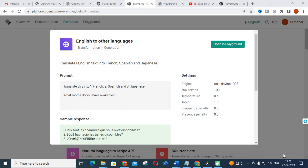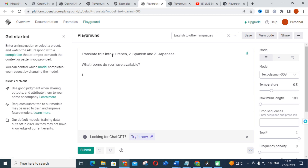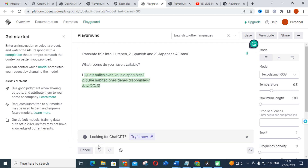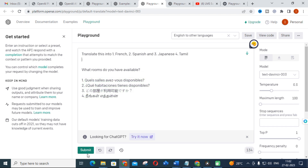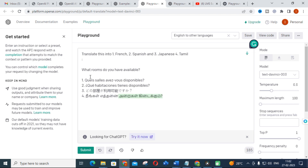Next important thing is English to other languages — you can translate into different languages here. For example, 'translate this into French, Spanish, Japanese, and Tamil.' Just click Submit and you will get the response: first one is French, second is Spanish, third is Japanese, and fourth is Tamil. Like that, it will generate responses in other languages, so you can use Playground for your content creation or any application.